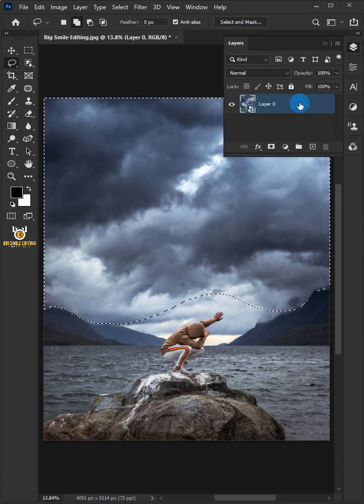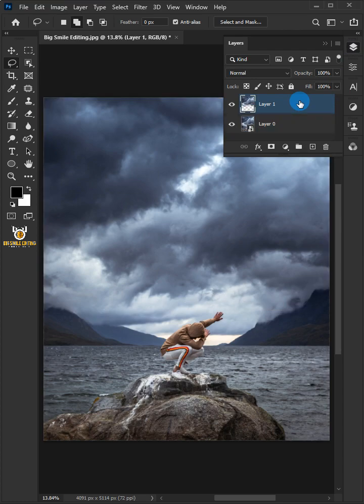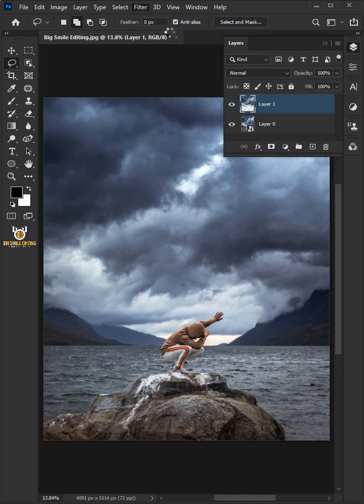Press Ctrl and J on your keyboard to make a copy of layer 0. Go to the filter and convert for smart filters.